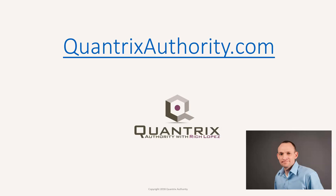I love Quantrix and I want to make you a Quantrix Master. Go to QuantrixAuthority.com to learn more.